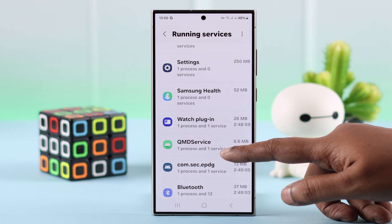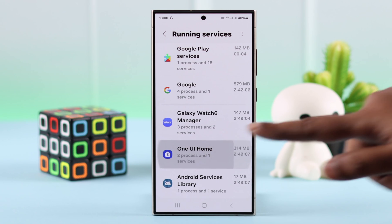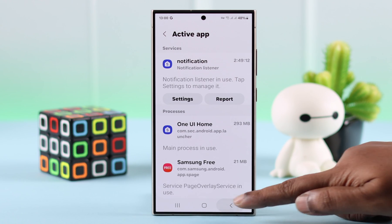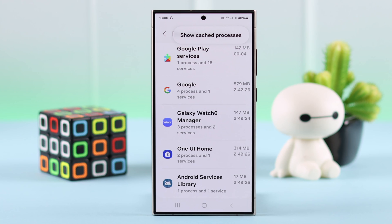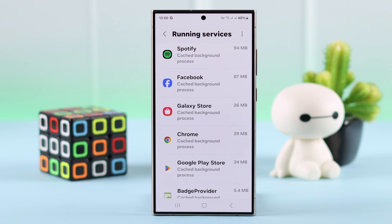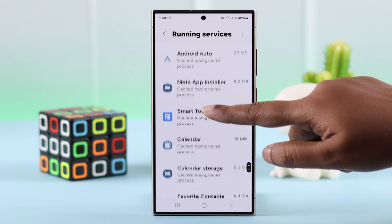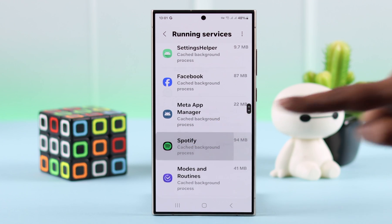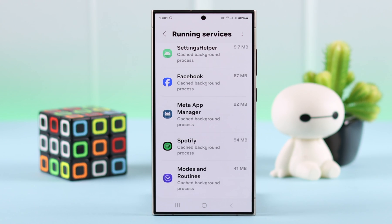Please remember, there are some system apps that cannot be stopped because those are essential to run your device. If you tap on the three-dot menu, you'll get to see the cached processes — these are the apps you've recently quit. And if you want, you can stop those apps from here as well.